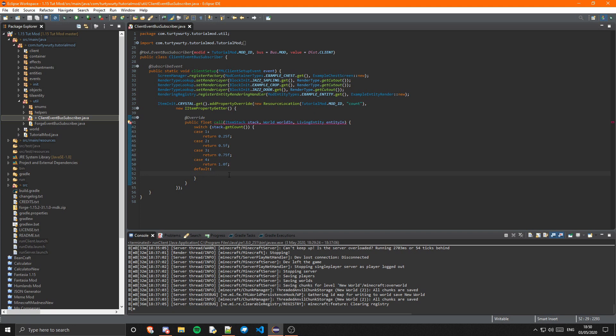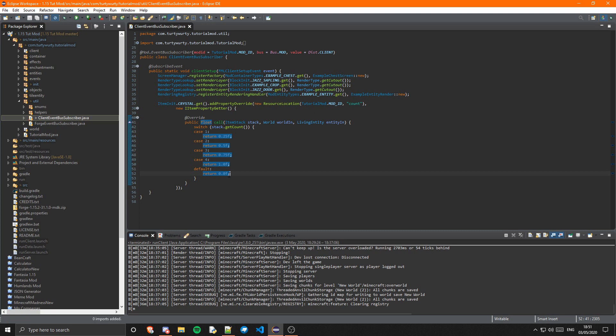And as the default I'm going to return 0.0F, just in case. And yeah, that's that for all the code.